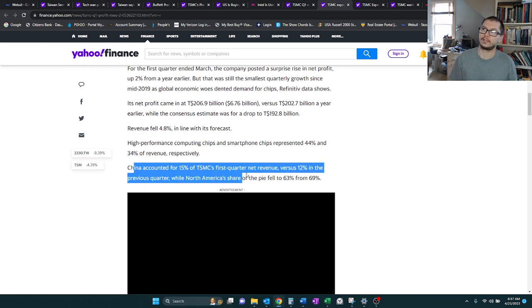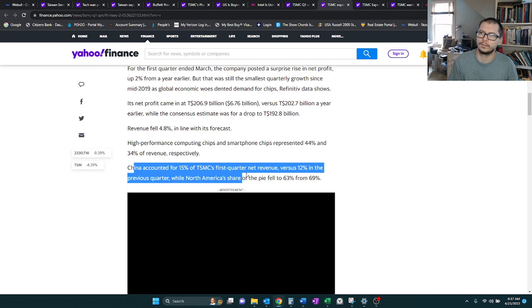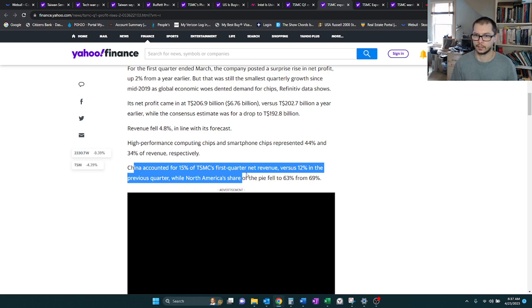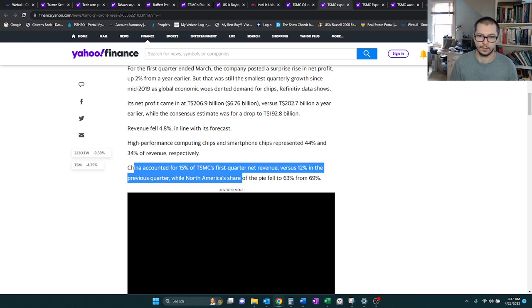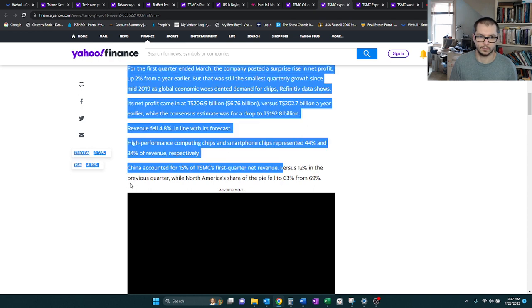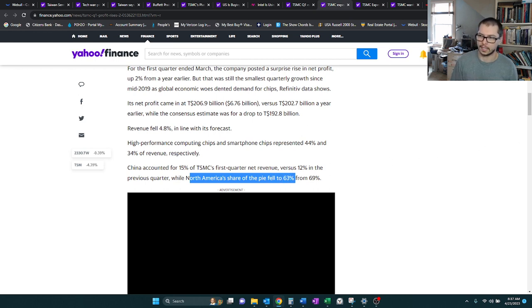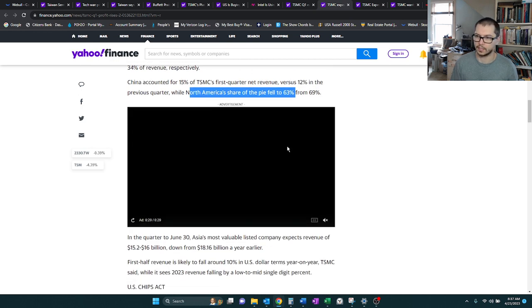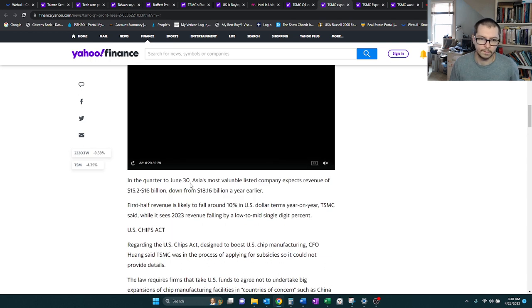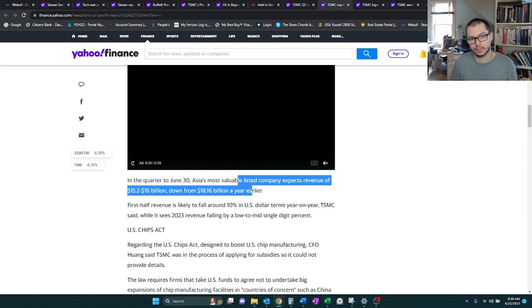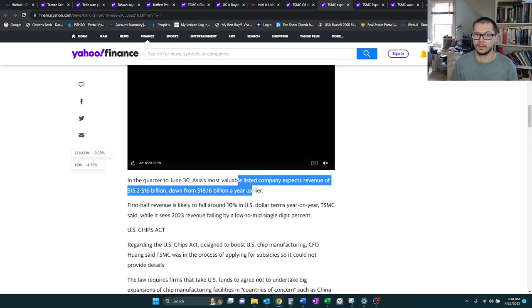It also goes on to share that China accounted for 15% of first-quarter revenue, which I think, going forward, they're still going to be allowed to trade to China. It's just there's going to be some restrictions. But it seems like TSM actually set themselves up to still allow solid revenues to be trickling in from China. North America's share fell to 63% from 69%. Probably just a timing thing. I would imagine that'll bounce back.